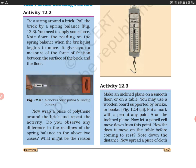Do you observe any difference in the reading of the spring balance in the above two cases? Definitely — when you measured your spring balance and the brick was wrapped in polythene, the force of friction has decreased.